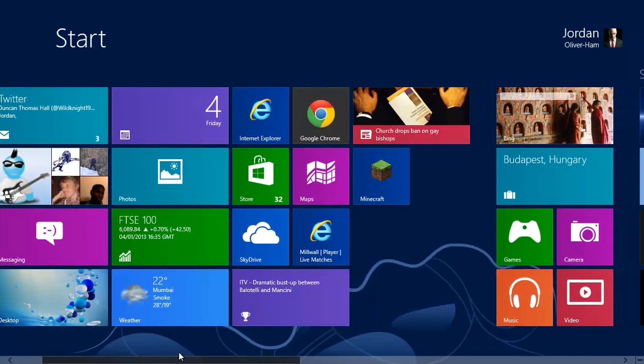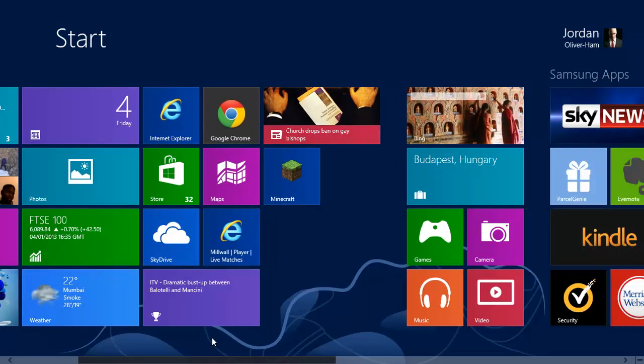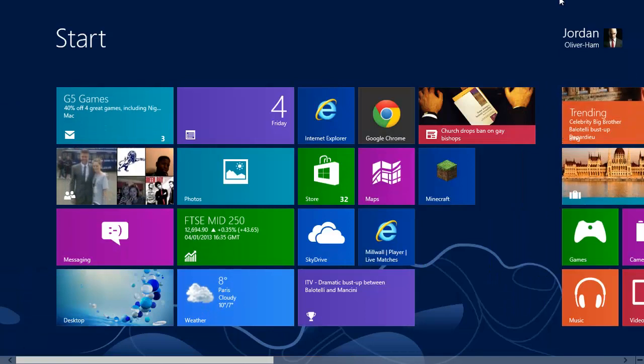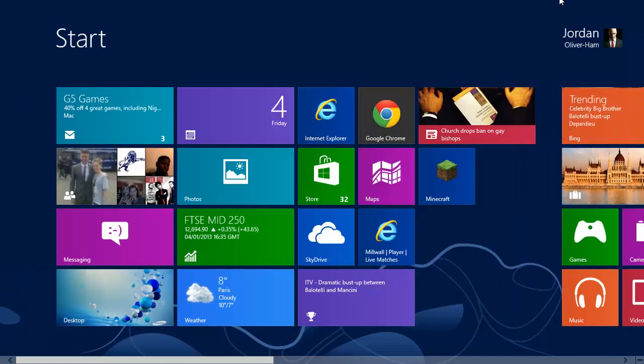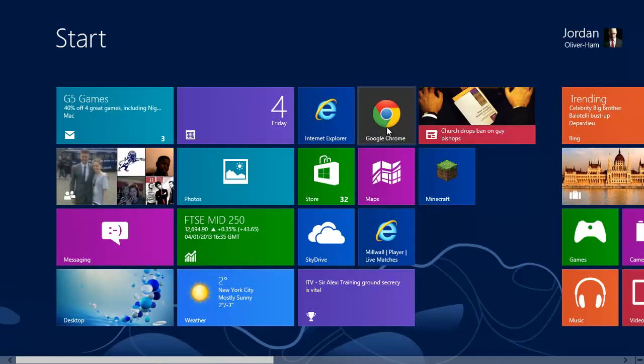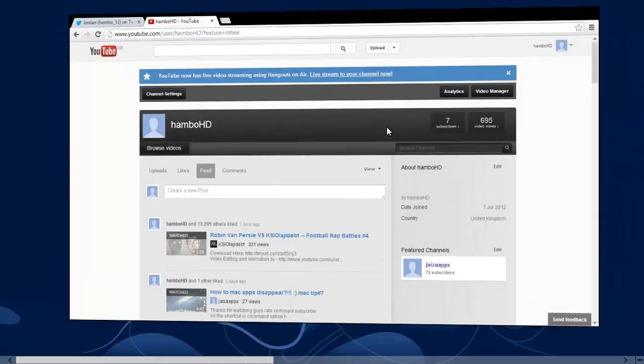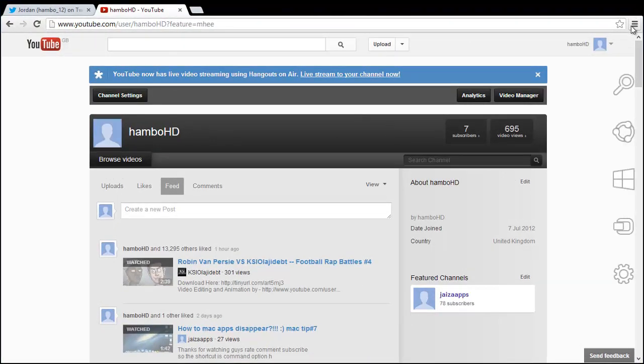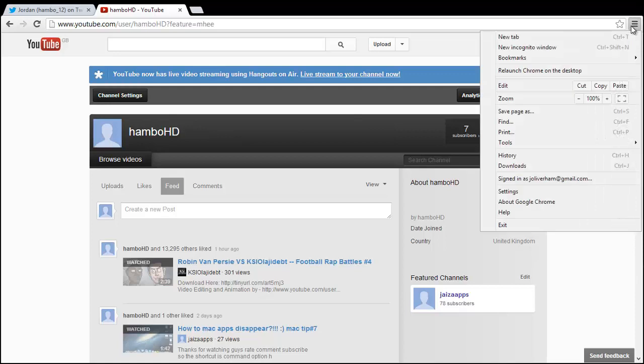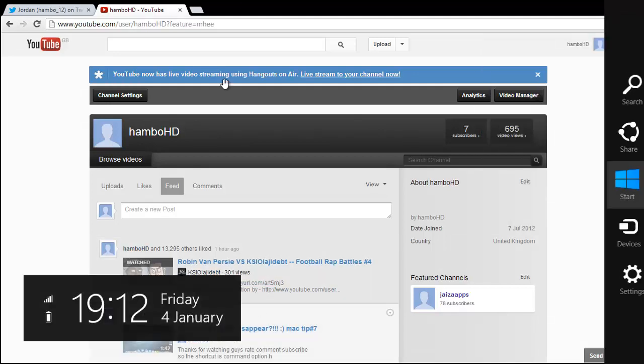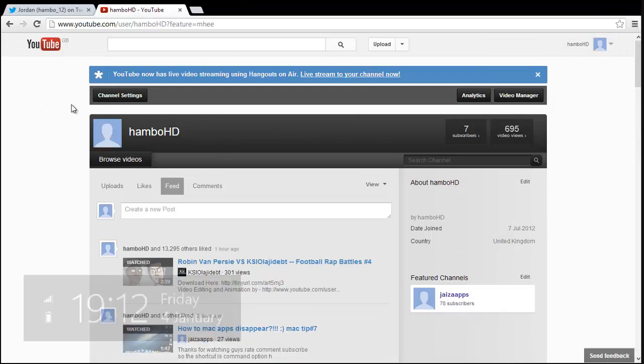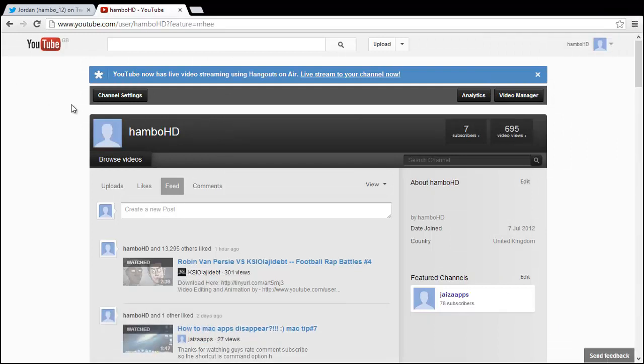Today what I'm going to be showing you how to do is if you're on the Windows 8 version of Google Chrome or on the desktop version of Google Chrome, I'm showing you how to reopen. At the moment I'm on the new version of Chrome, the Windows 8 version of Chrome.